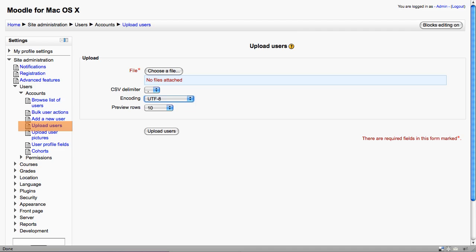Now there's a Preview rows function, which is really important. If you imagine you're about to create a thousand users in one go, you really need to double-check that you've actually set things up right, and that's what the preview rows is there for. So it's a great feature.